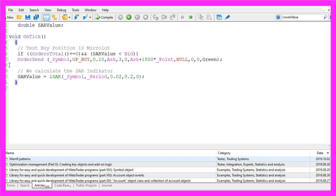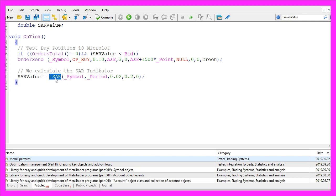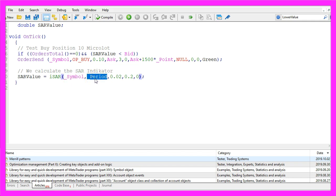Afterwards we want to calculate the SAR value that is done by using the integrated ISAR function that comes with MQL4 for the current symbol on the chart and for the currently selected period on that chart and these two parameter values here.